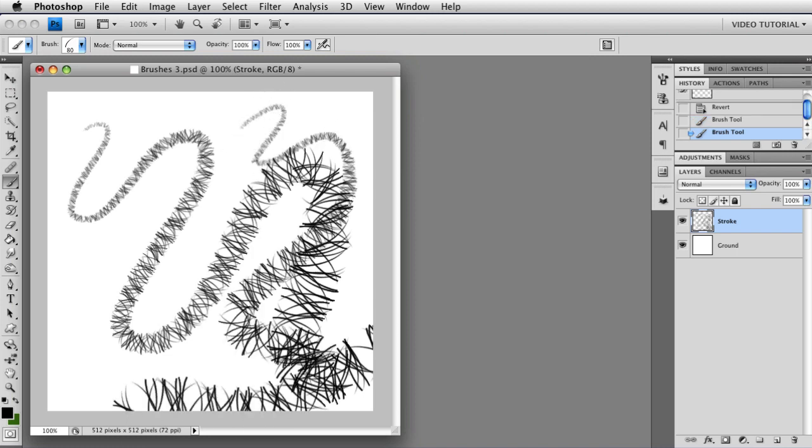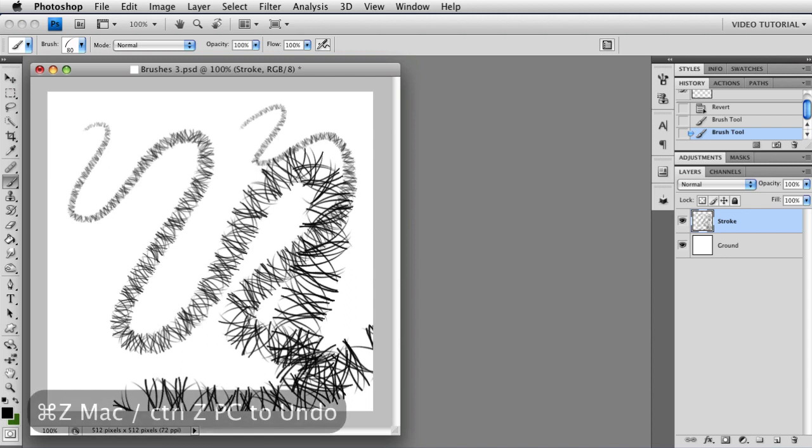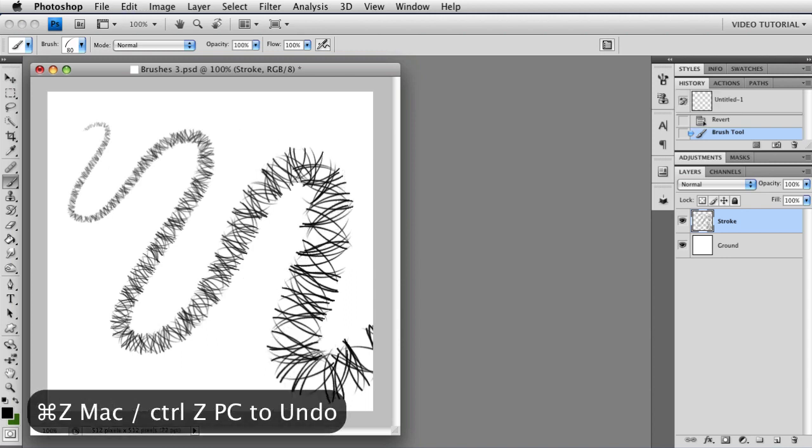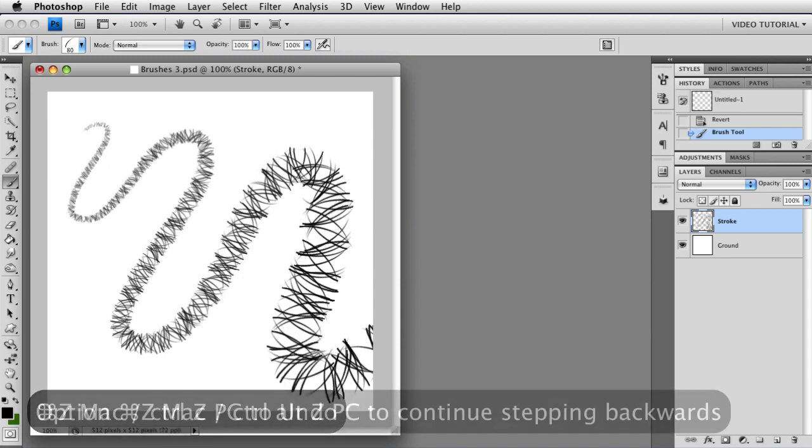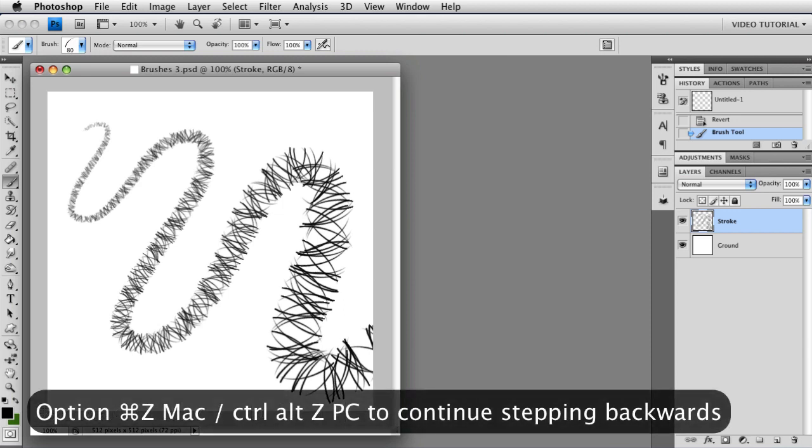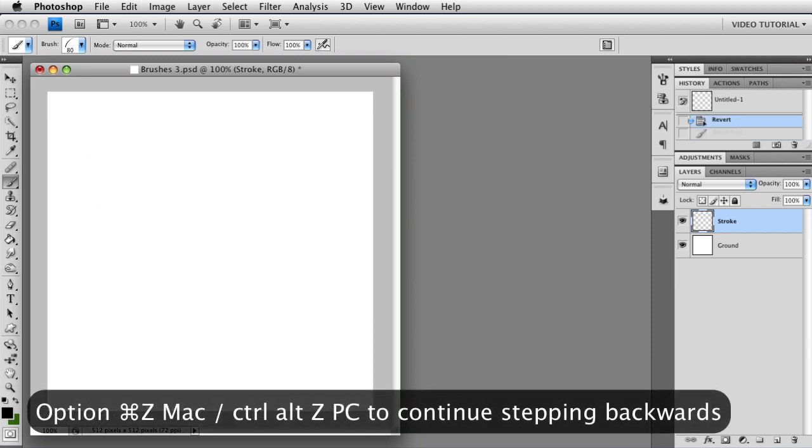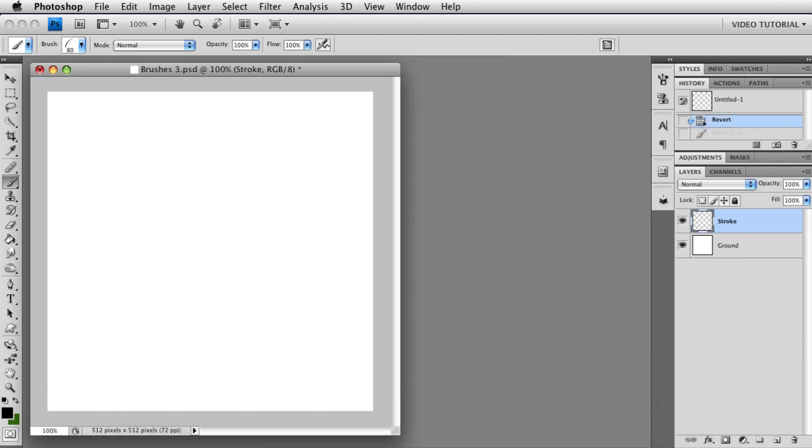Now you might want to check this every day before you begin work, or at least if you're not getting the results you expect with the brush tools. Because it can change from day to day depending on how you feel that day. So I'm going to undo these using Command Z to undo the first stroke and Option Command Z to undo the second. If you're on a PC, of course, that is Control Z and Alt Control Z.